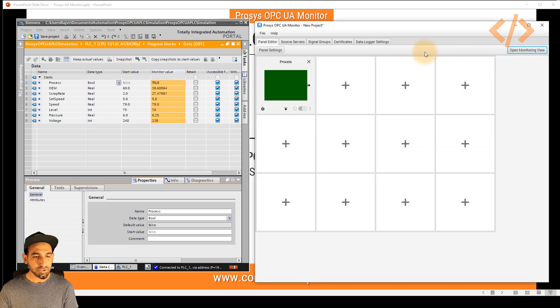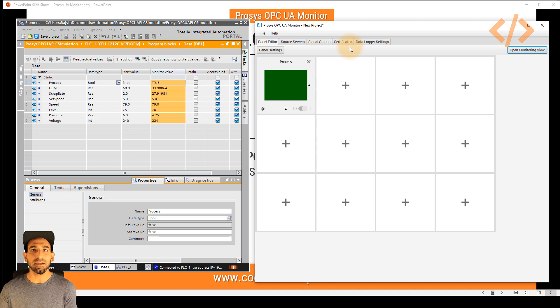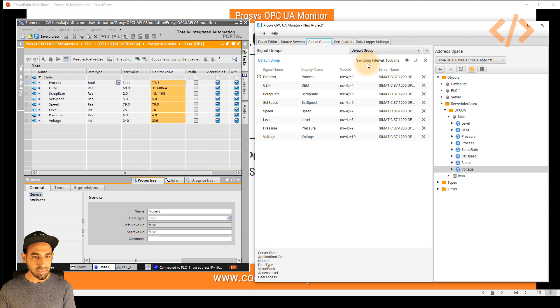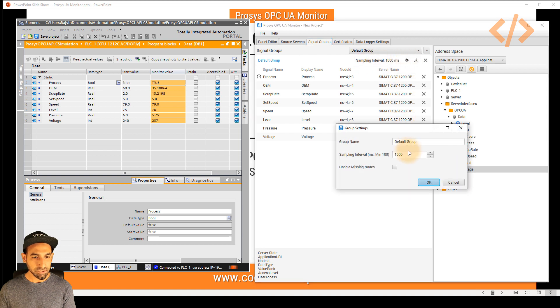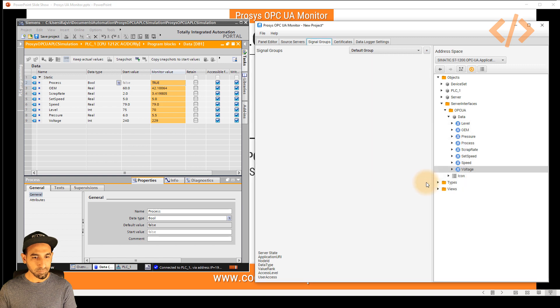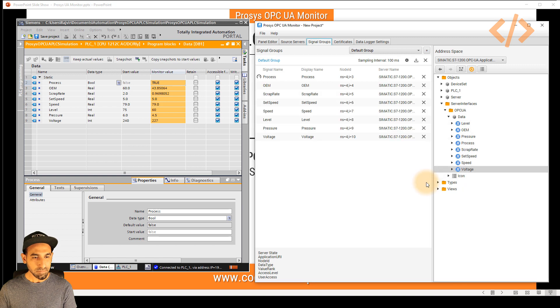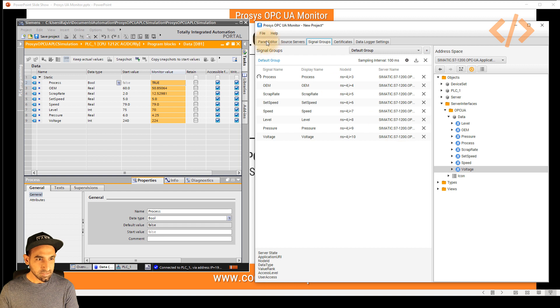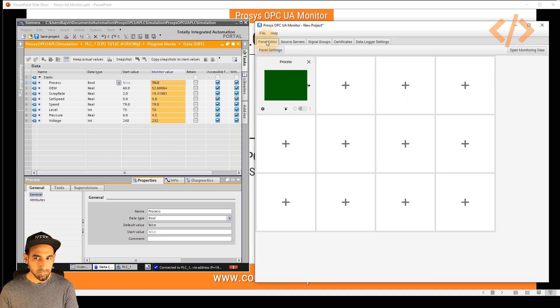If you want to define how quickly you want to read the data, you can do that in your signal group by defining your sampling interval. You can change from 1000 milliseconds to 100 milliseconds, which is the minimum value. Now the data is being sampled every 100 milliseconds.